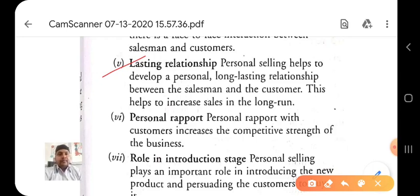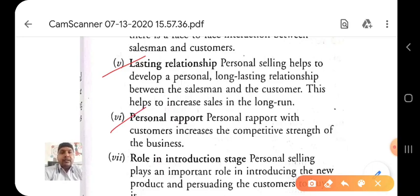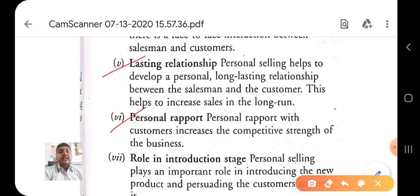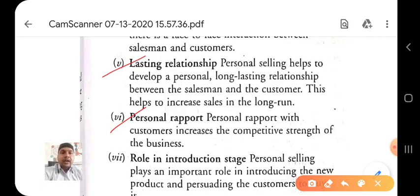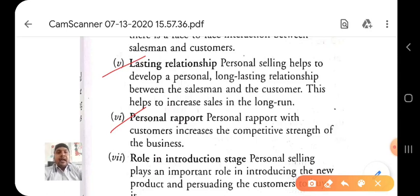The sixth advantage is personal rapport. Personal rapport with the customer increases the competitive strength of the business. When you build personal rapport, a customer stays loyal to your business and does not go to your competitor.